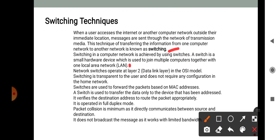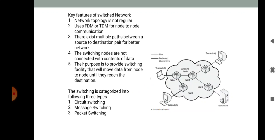Key features of a switched communications network: the network topology is not regular, so FDM or TDM is used for node-to-node communications. Multiple paths exist between source and destination pairs for better networking. Switching nodes are not concerned with the content of the data; their purpose is to provide switching facility that moves data from node to node until it reaches the destination. In a switch network, some nodes are connected to end systems such as computers and telephones, while others are used for routing.